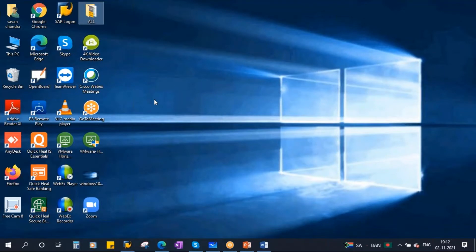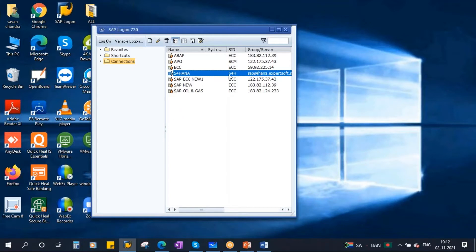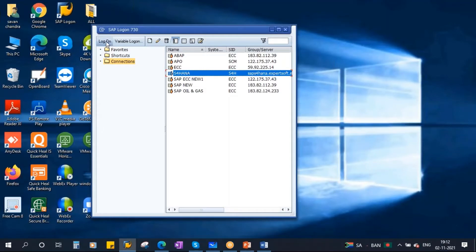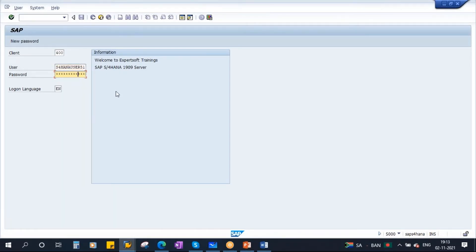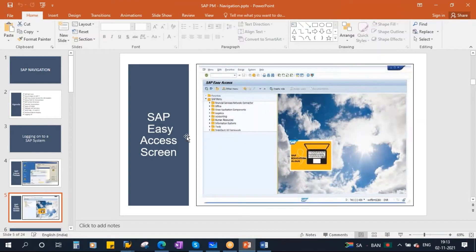On my laptop you can see the SAP Logon Pad is already installed. Double-click on it and you will get this screen. I want to log on to the S4 HANA system — just select that and double-click. Alternatively, you can select it and click the Logon button. You will then get this screen asking you to enter your user ID and password. After entering your credentials and pressing Enter, you will get the next screen.